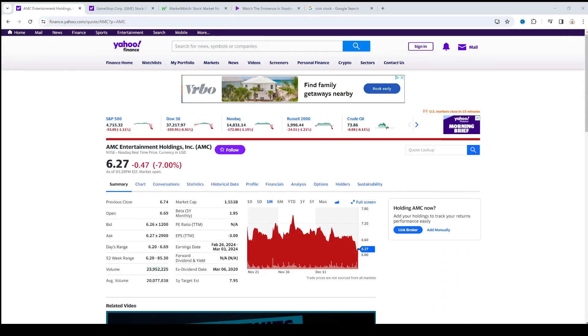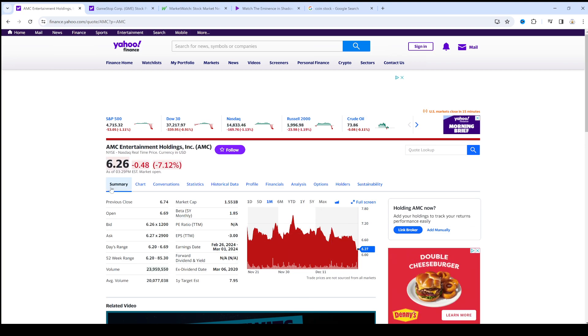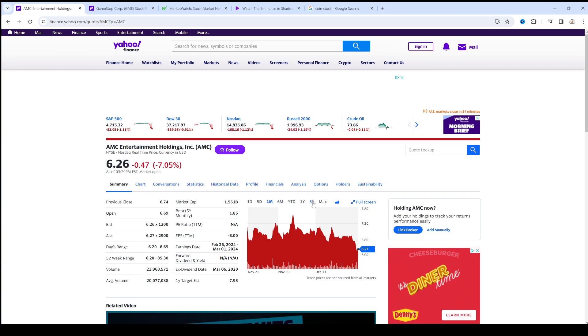Hey guys, how's it going? So AMC stock. Buying opportunity? Personally, I don't know, but it is at all-time lows.